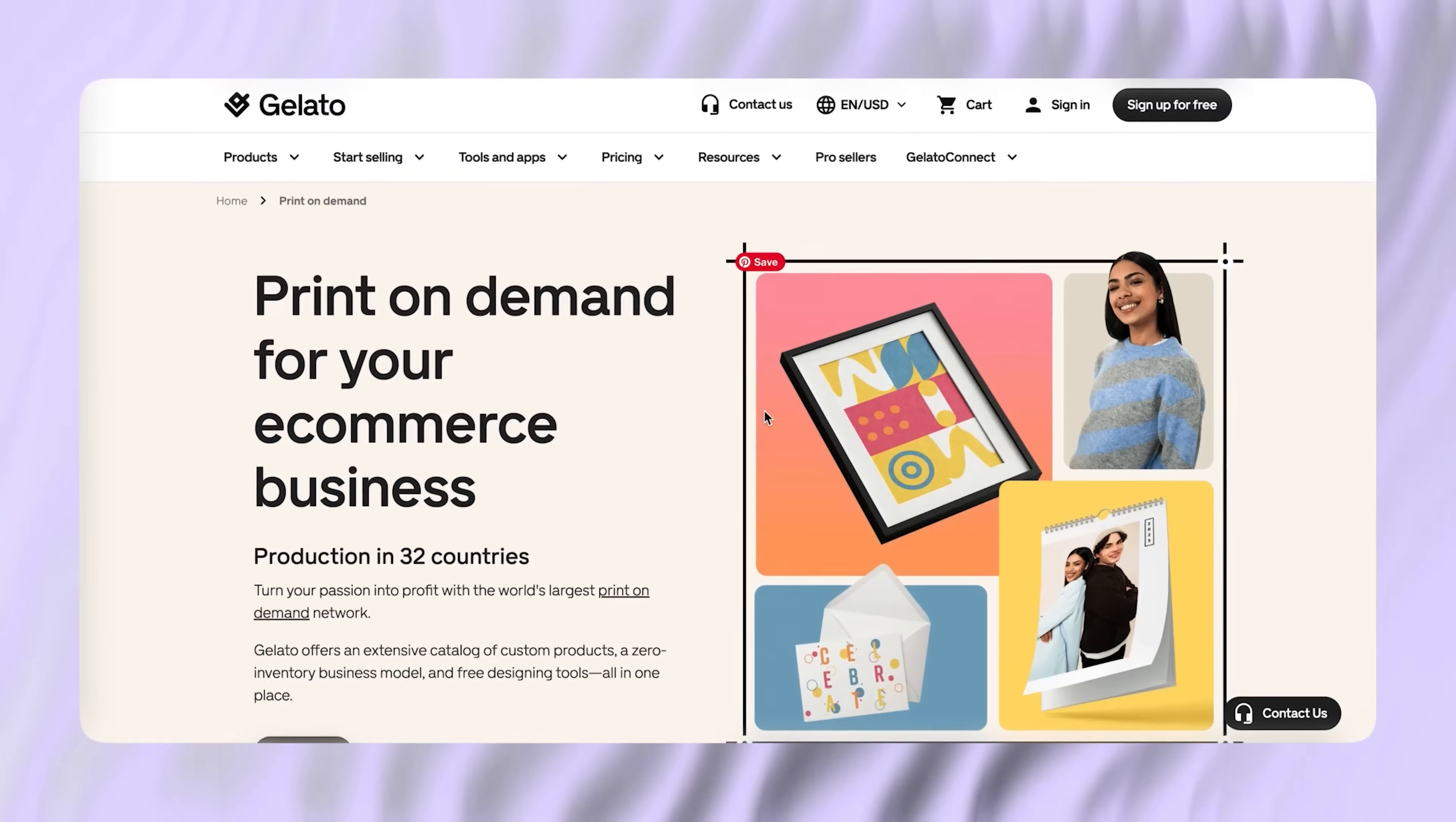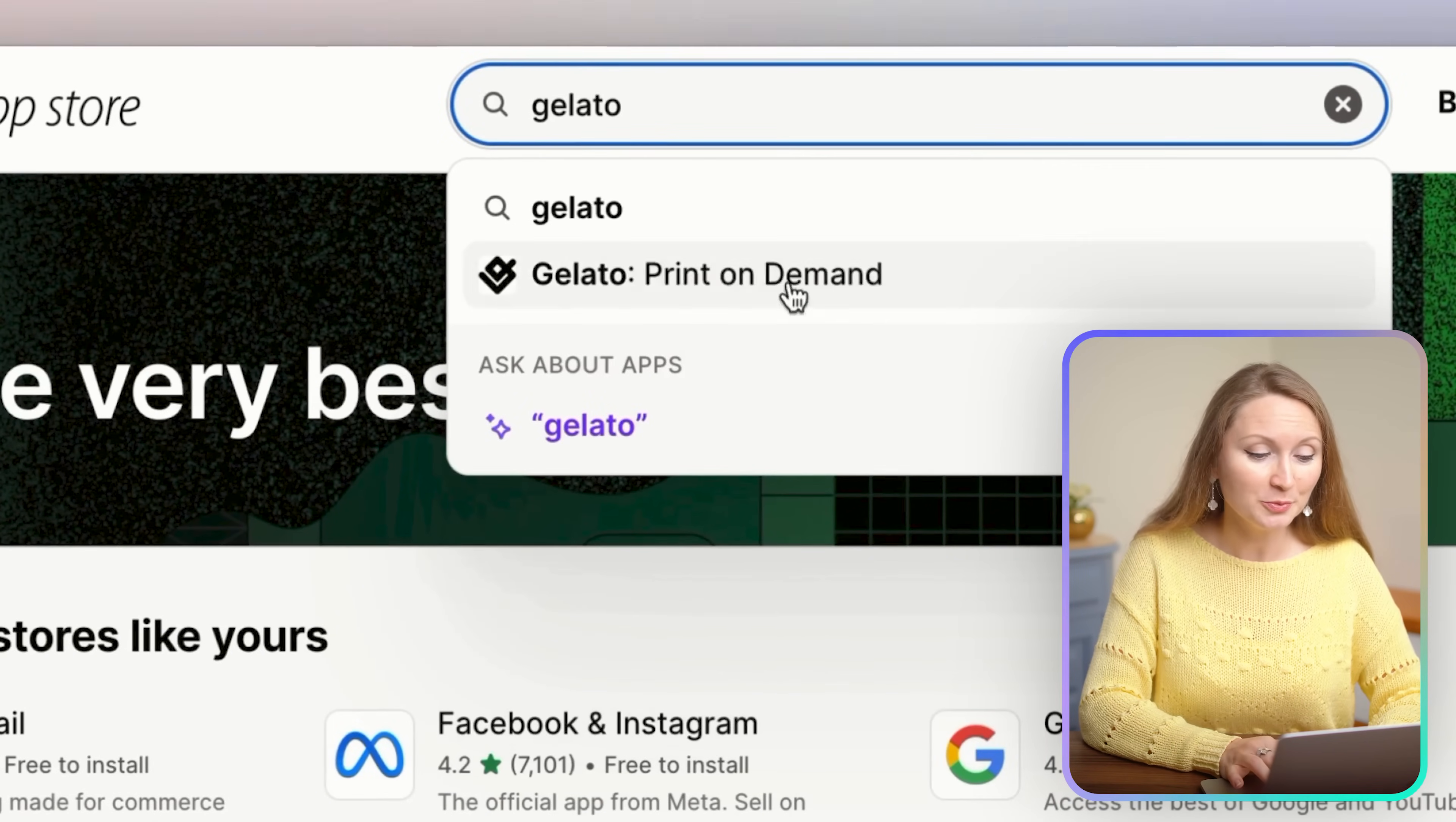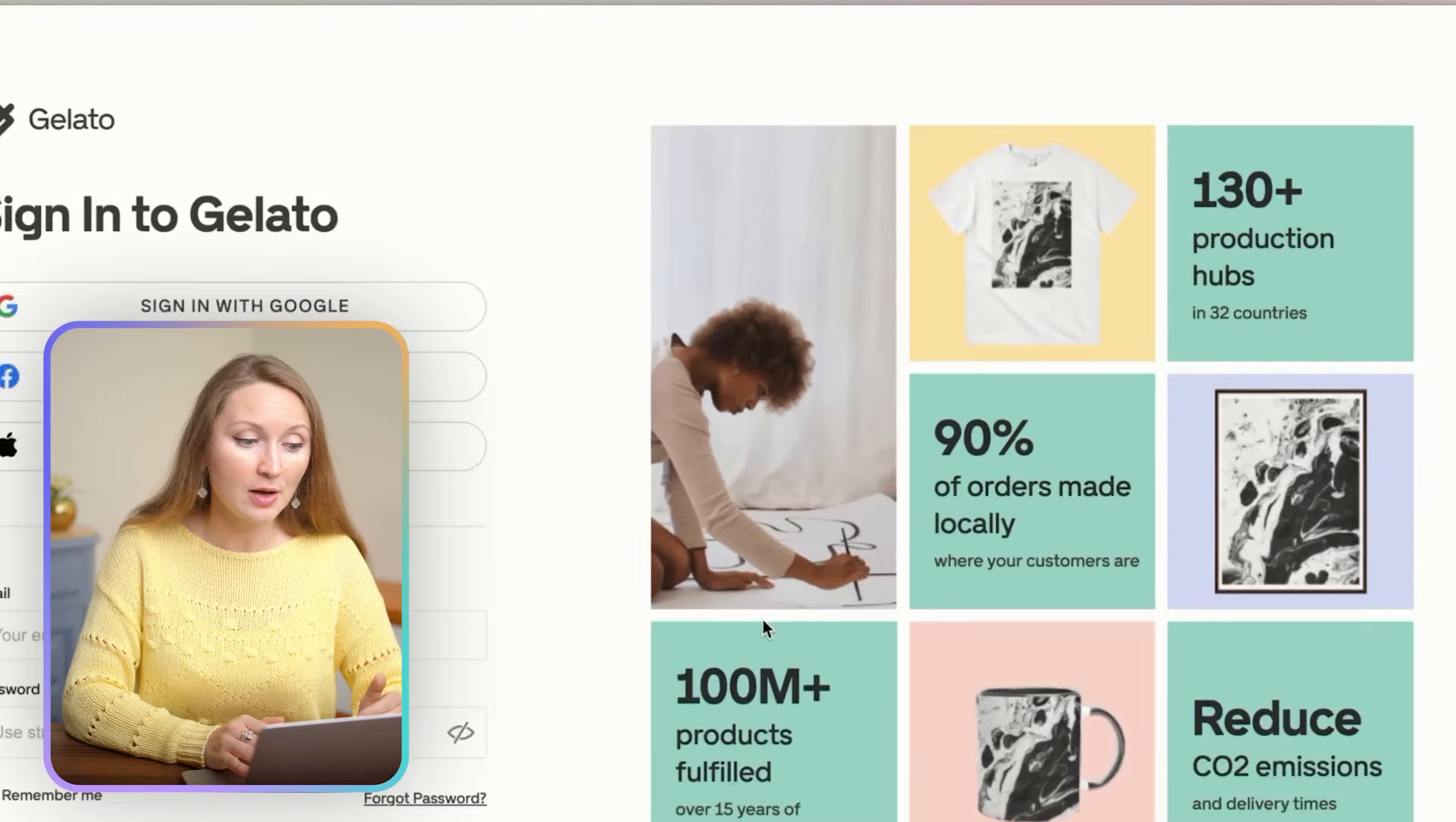For this tutorial we will be using Gelato. I partnered with them today because Gelato has great quality of products, competitive pricing, and intuitive interface that is easy for a beginner to get started in print on demand business. To install Gelato, find in the left menu this tab called add apps. Here just scroll down and click this link to visit Shopify app store. Search for Gelato. See, this print on demand provider has 4.8 out of 5 average reviews on Shopify store, which shows that many store owners really enjoy using it. Now click install. After confirming the installation, you will be prompted to log in with your Gelato account or create one if you don't have it yet.